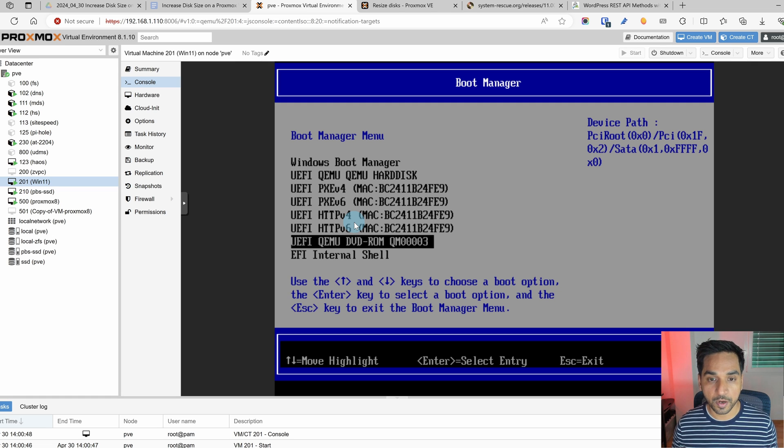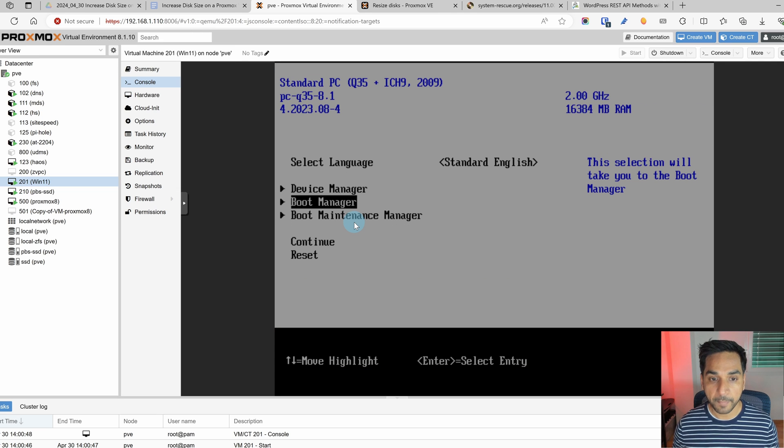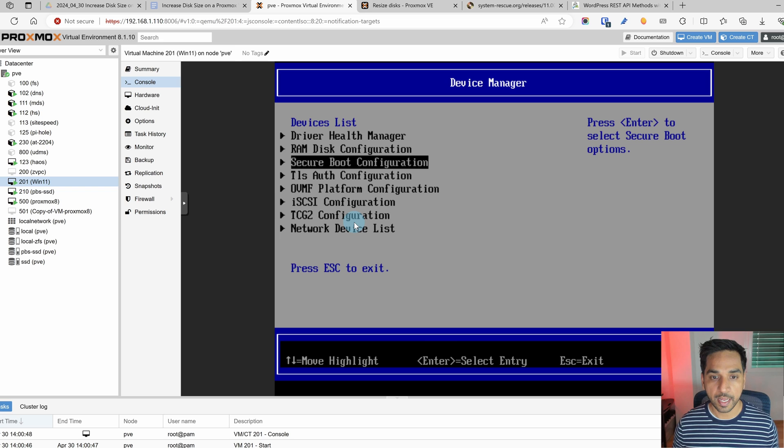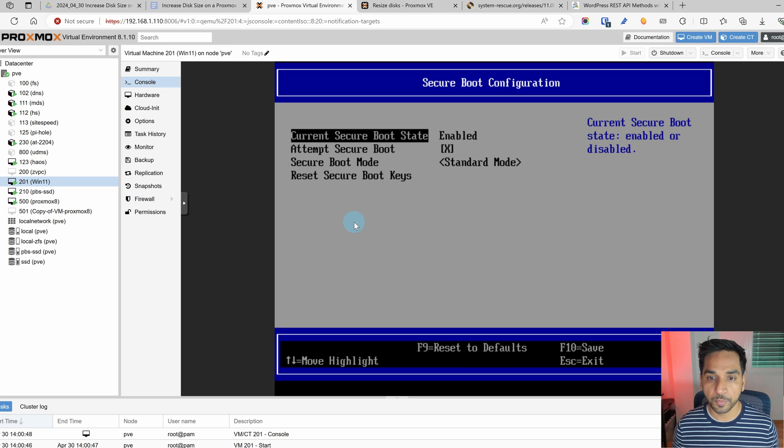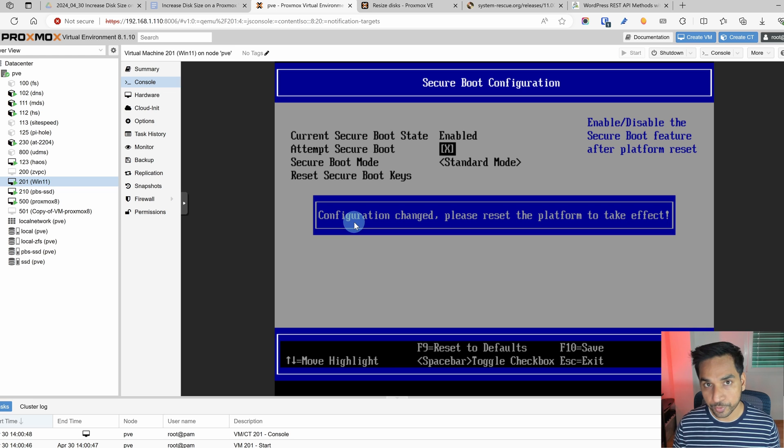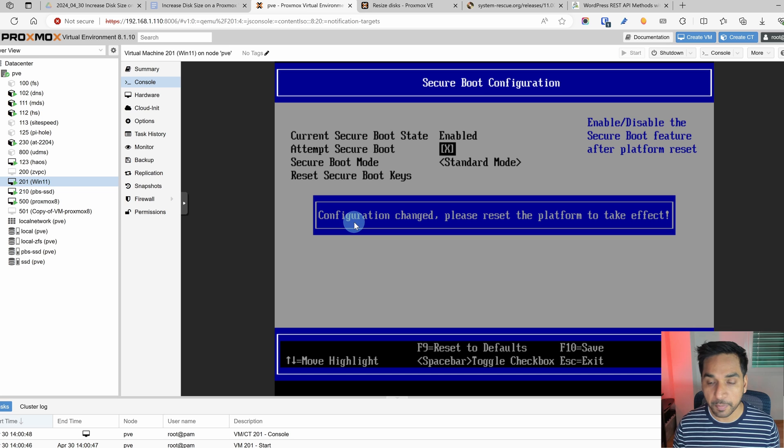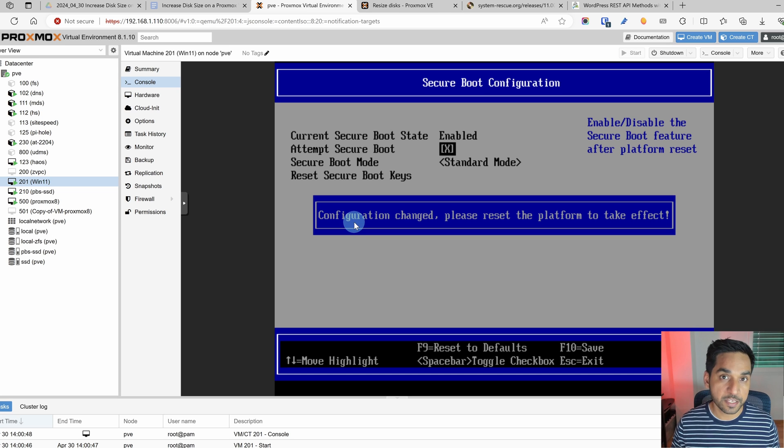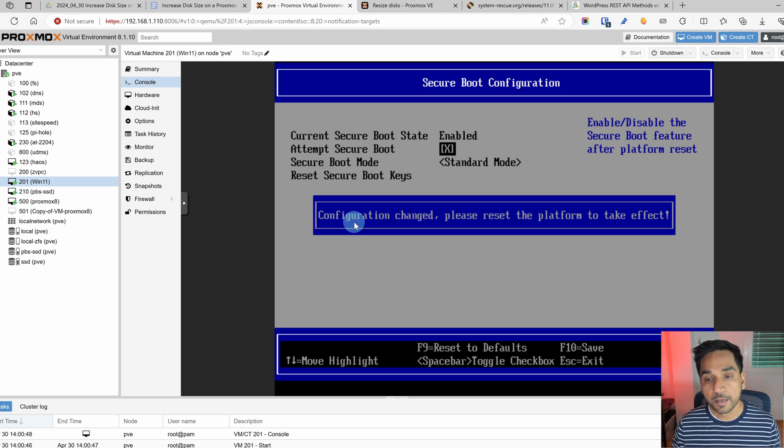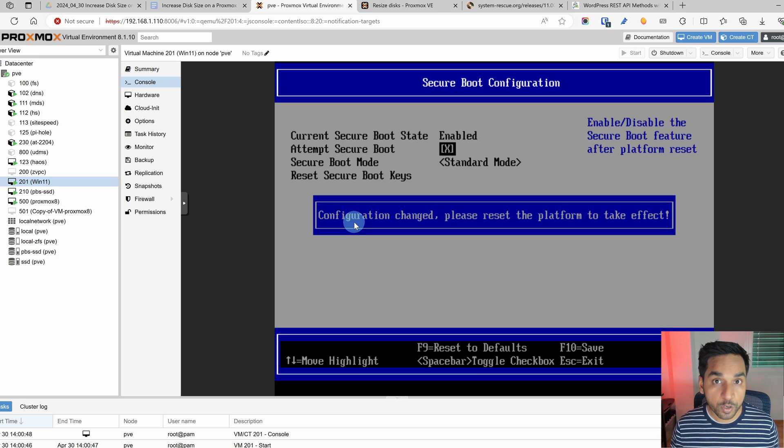This is the problem caused by secure boot. So we will have to go back hit escape go to device manager and into secure boot and there you see attempt secure boot. We're going to hit the space bar to uncheck it. It says configuration has been changed. We'll have to save it but also it says we have to reset the platform for this to take effect.